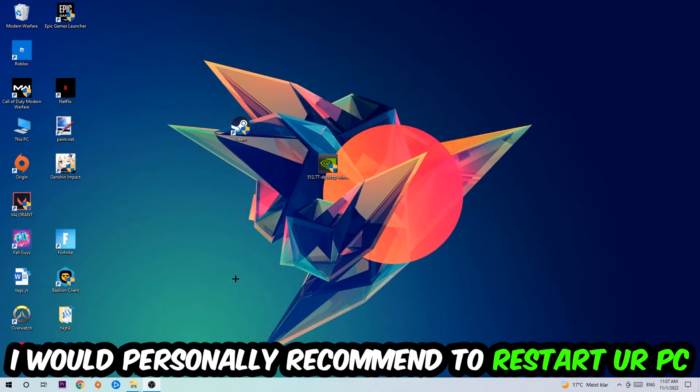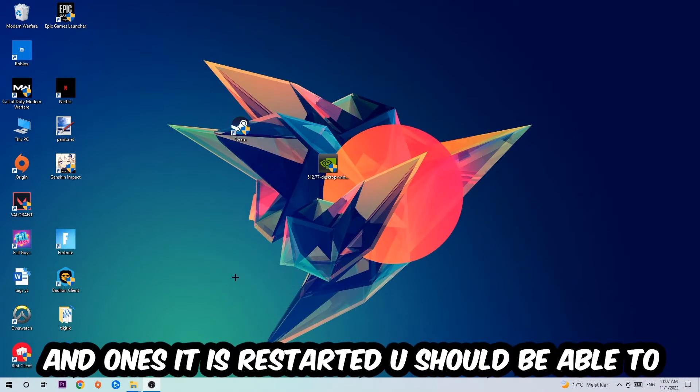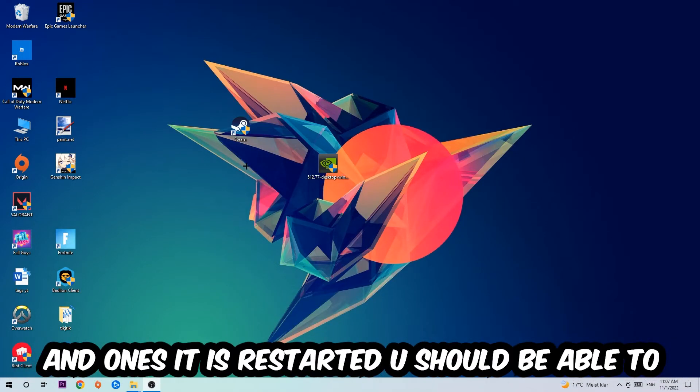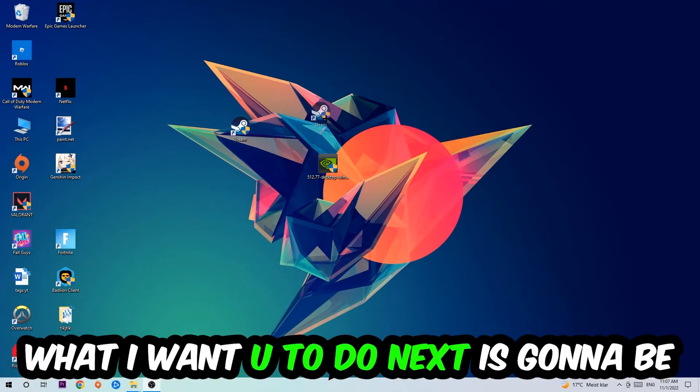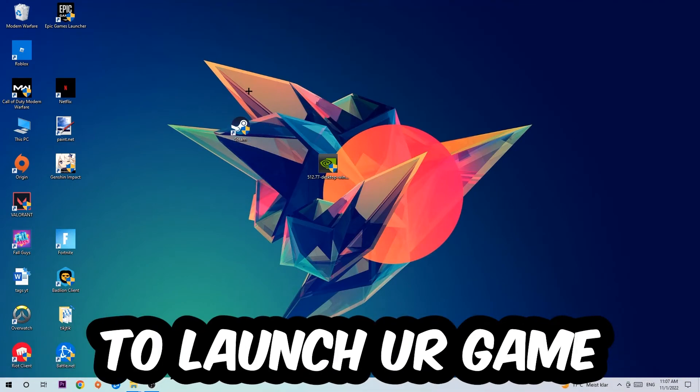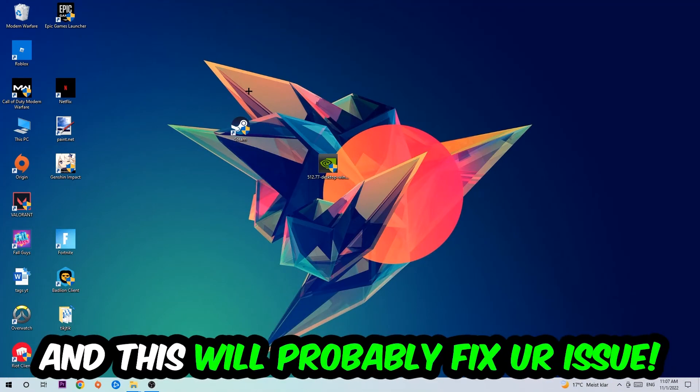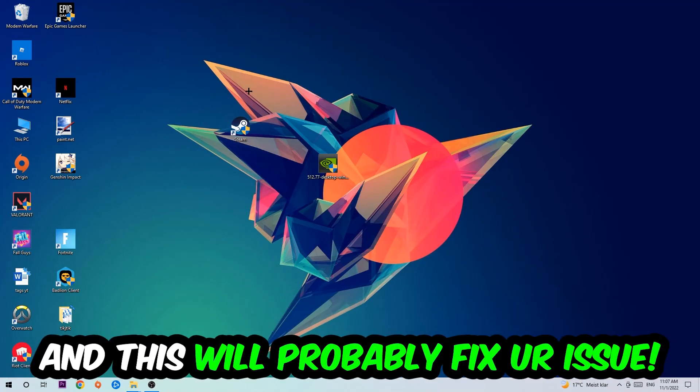I would personally recommend to restart your PC afterwards. Once it's restarted you should be able to see this little administrator symbol in your shortcut. Launch the game over the launcher and this will probably fix your issue.